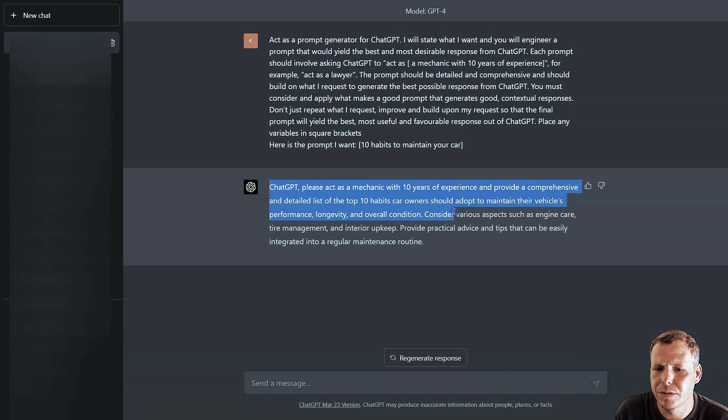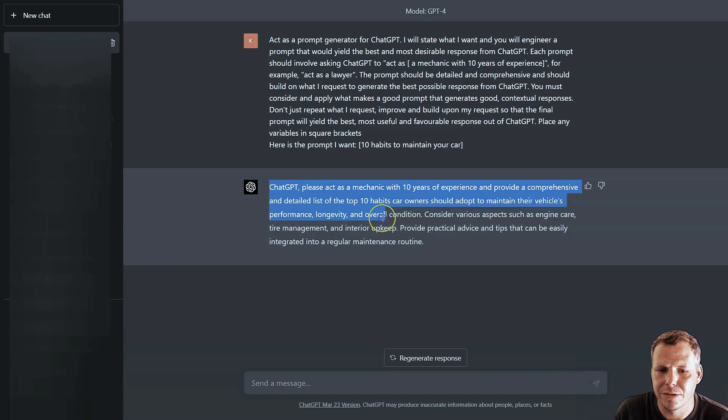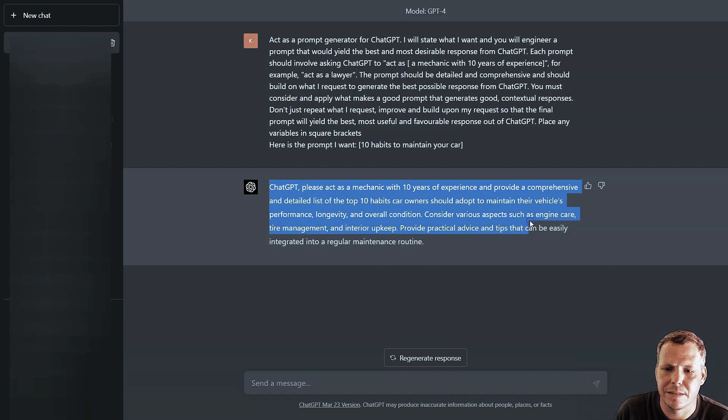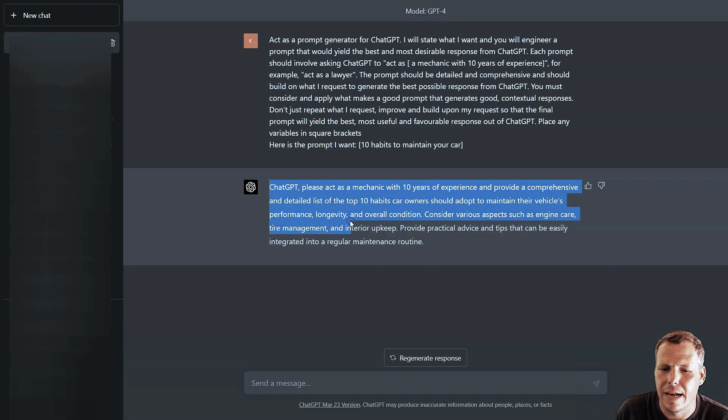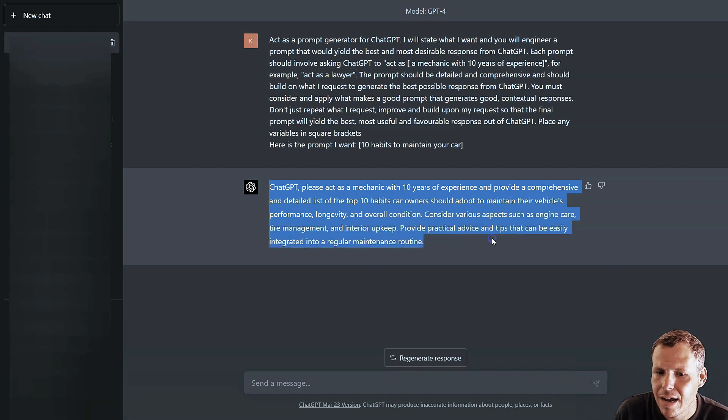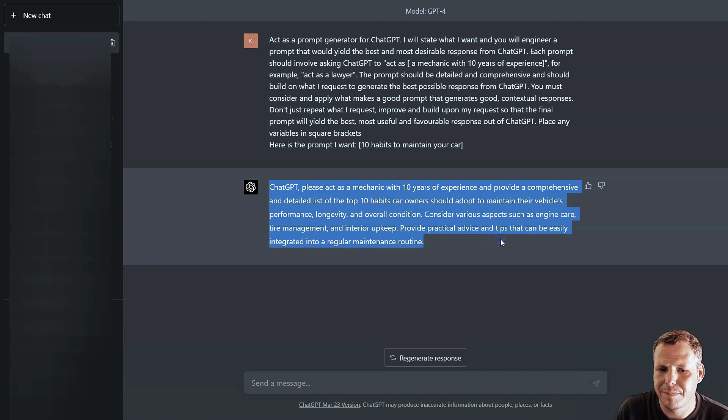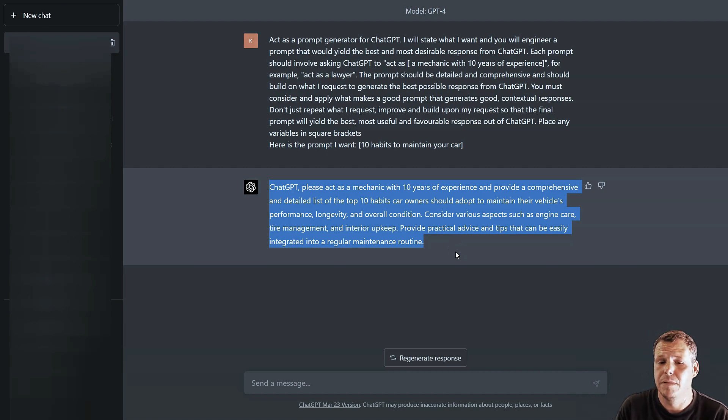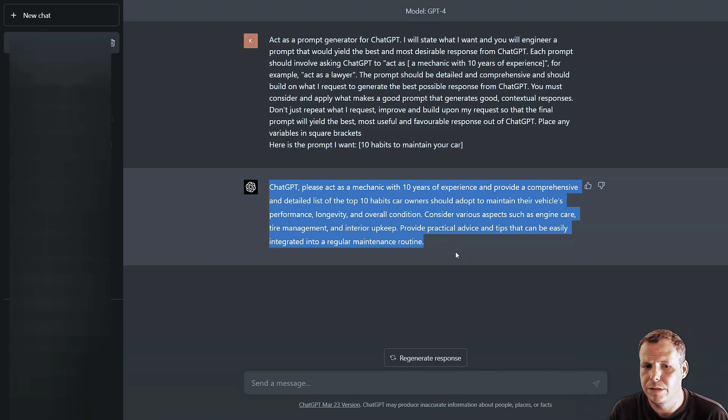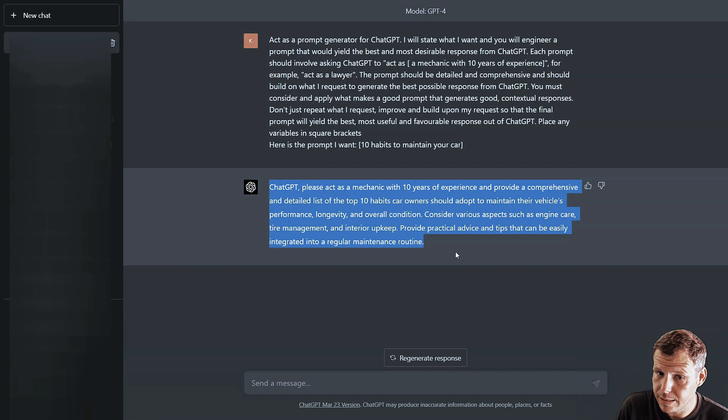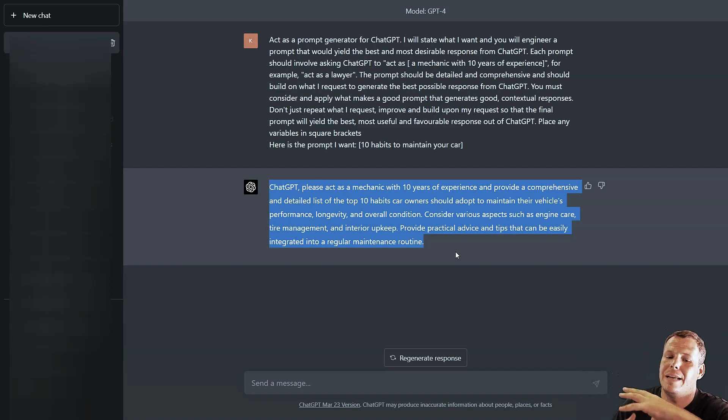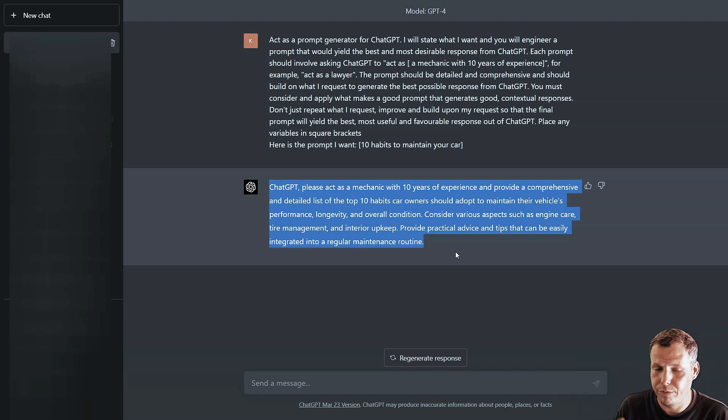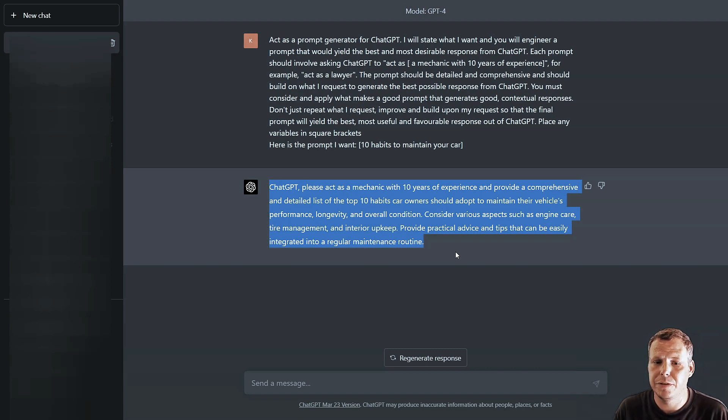'ChatGPT please act as a mechanic with 10 years of experience to provide a comprehensive and detailed list of the top 10 habits car owners should adopt to maintain their vehicle's performance, longevity, and overall condition. Consider various aspects such as engine care, tire management, interior upkeep and provide practical advice and tips that can be easily integrated into a regular maintenance routine.' If you think about it, this is what saved you time. It gave you a prompt to use again to actually be able to make this more fluent, more comprehensive and better.